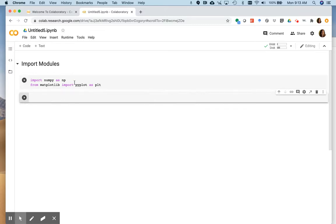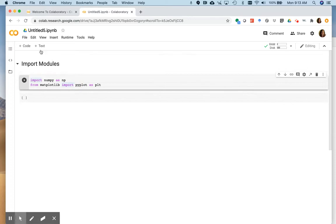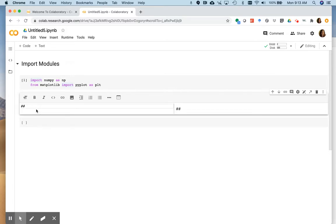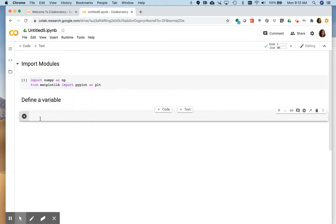So let me go back up here and add text so we can follow what's happening here. Again, I'll do my two hashtags. So the next thing I want to show you is how to define a variable. So some languages you need to tell it if it's a floating point or an integer or whatever. Python, it doesn't require you to define that ahead of time.